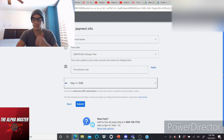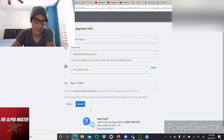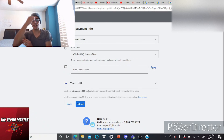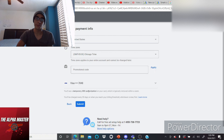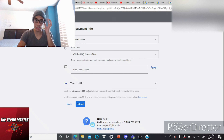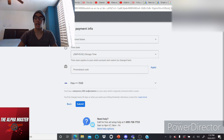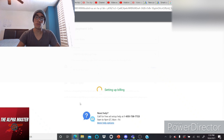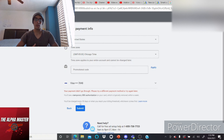There's a temporary $50 authorization on your card, which is typically removed within a week — you're not actually spending $50. It's relative to the amount of views you get from the video, and whether it goes viral. The minimum you'll pay is only $10 according to how it works out.